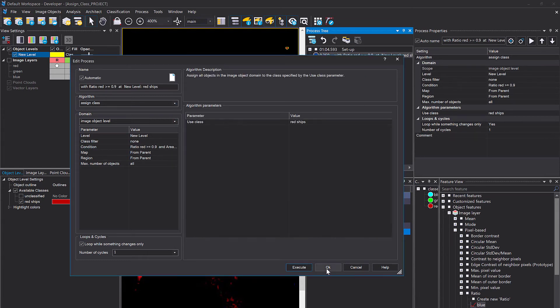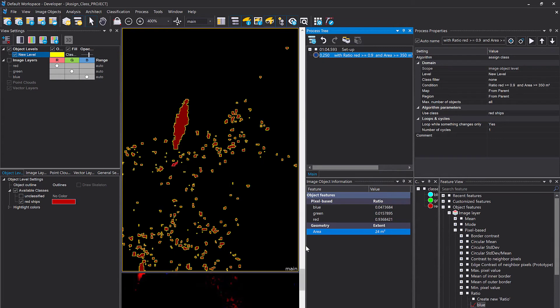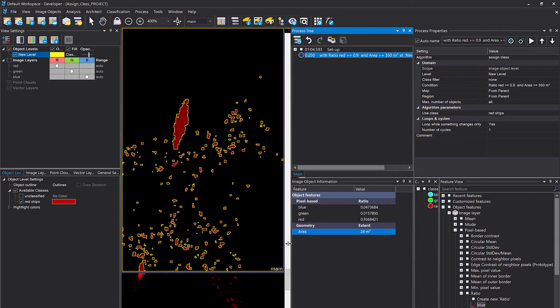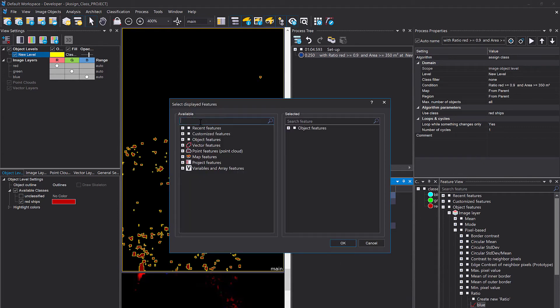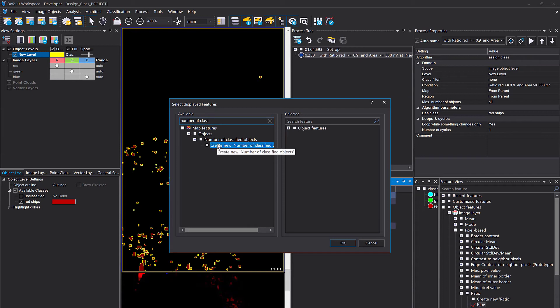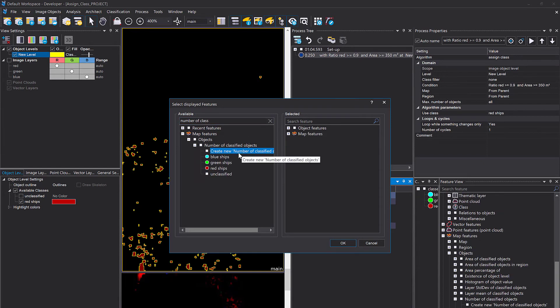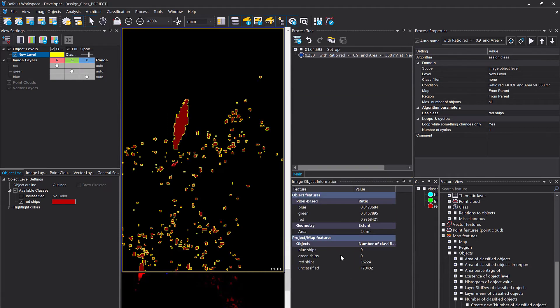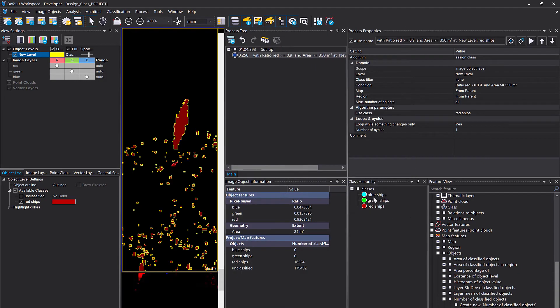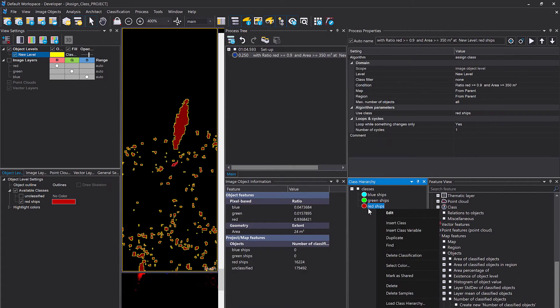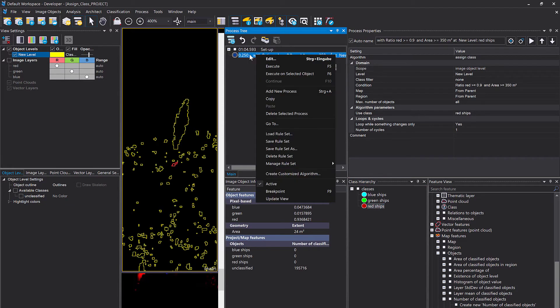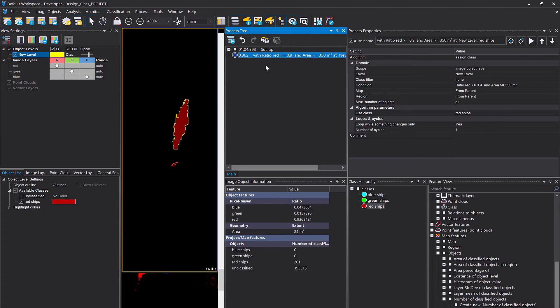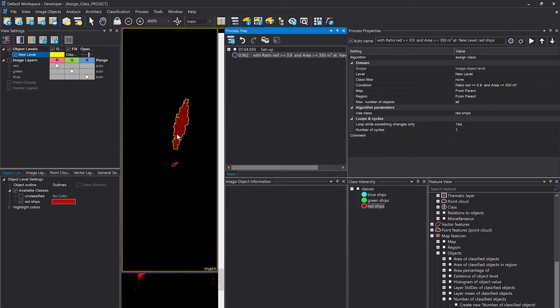I'm clicking OK here. Let's also display the number of ships here in the image object information window. So we know or see what's changing. Number of classified. Right click, create for all classes and select those. There we go. So currently 16,224. I am going to delete the classification and rerun this assigned class now having two conditions. And now we end up with 201.